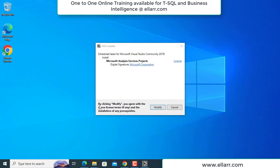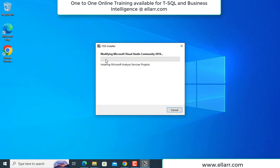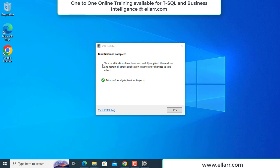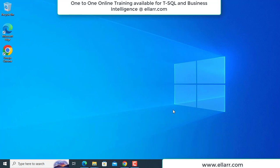Now you just click on Modify. When you click on Modify, it will start doing the installation. It is now modifying the existing Visual Studio and installing Microsoft Analysis Services Project inside the Community edition as an extension. We have to wait until this is completely done — it will take a few minutes. Here the modification has been completed and the installation of Analysis Services Projects extension is done. I have to restart the application so the changes will take effect.